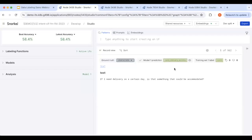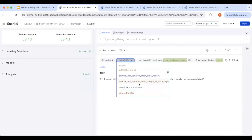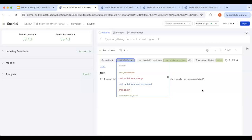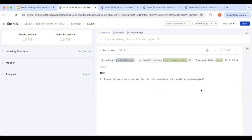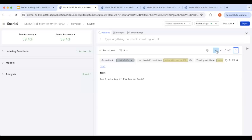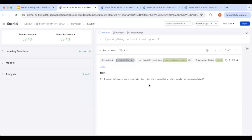For the demo, I'll show a simple classification use case — classifying chatbot utterances. This is one of the use cases we did with one of the top 10 US banks. We want to classify each utterance into one of 77 different classes. For example, 'if I need delivery on a certain day, is that something that could be accommodated?' — that belongs to one of those 77 classes. Without ground truth, a subject matter expert would need to go through all examples one by one to manually label them.